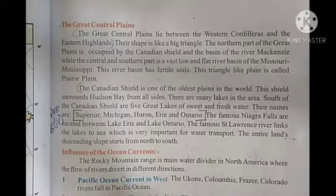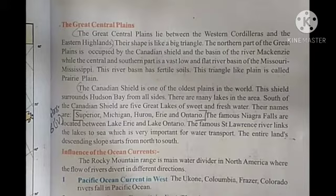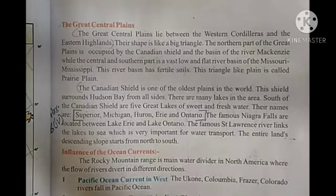The shape of the Central Plains looks like a big triangle. The Central Plains come under the Western Cordilleras and Eastern Highlands. Here are the five lakes of sweet and fresh water: Superior, Michigan, Huron, Erie, and Ontario.